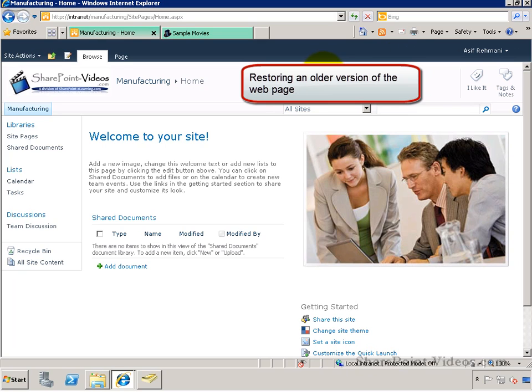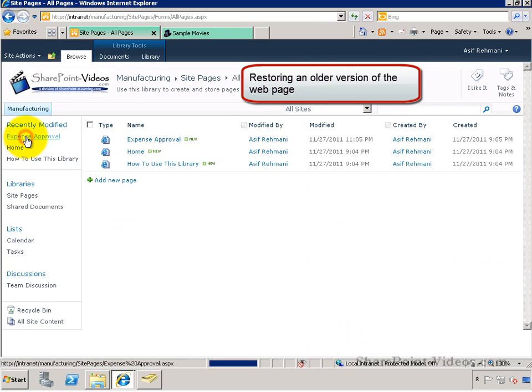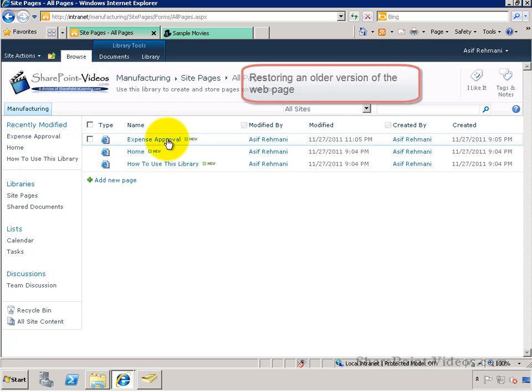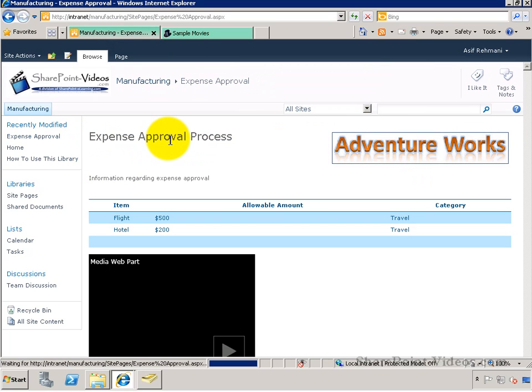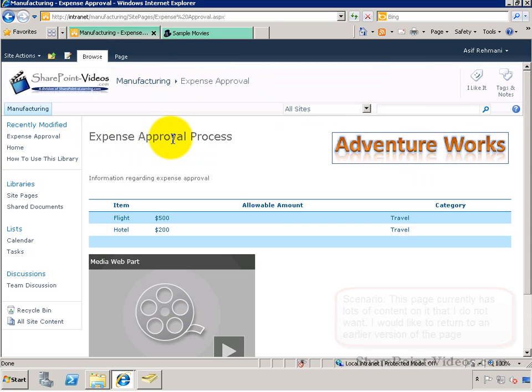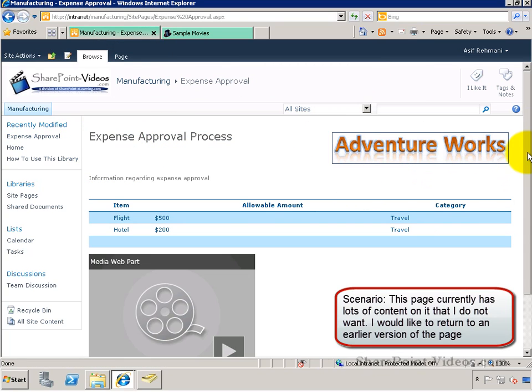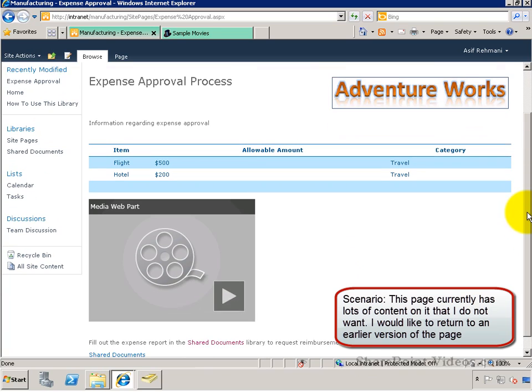In this video, you learn how to restore an older version of a web page. Any of the web pages in the Site Pages Library can be restored to an earlier version.